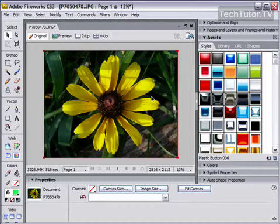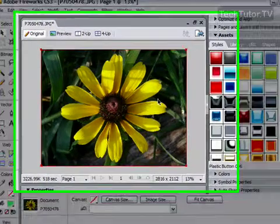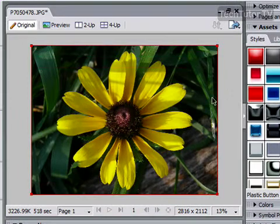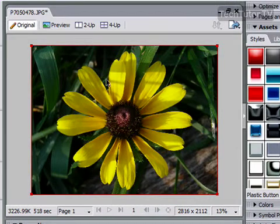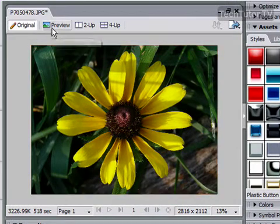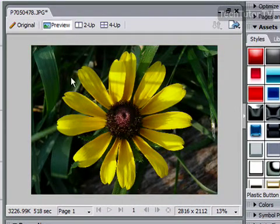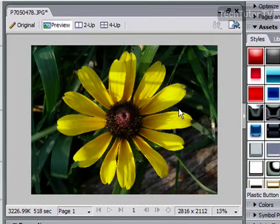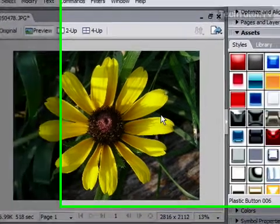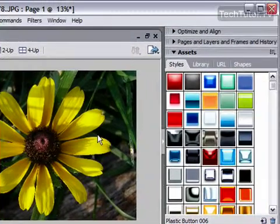So to do this, your first step is going to be to open up an image that you would like to use. I have a picture of a flower here. I'm going to click on Preview so I can go into the Preview mode to develop my colors.